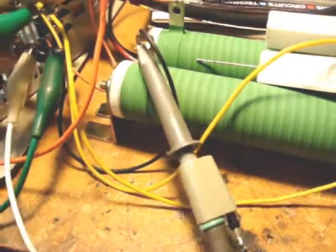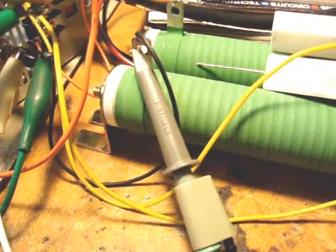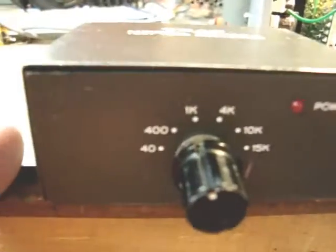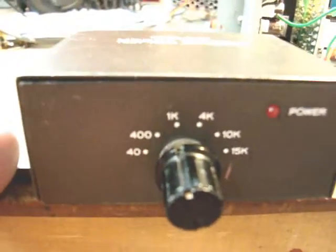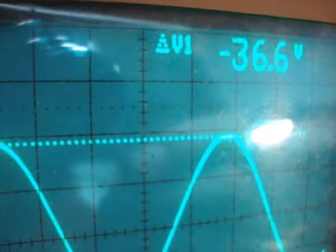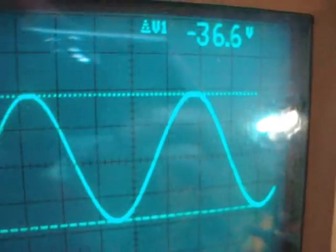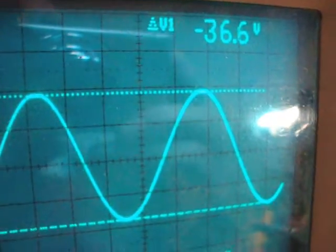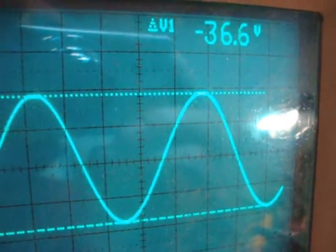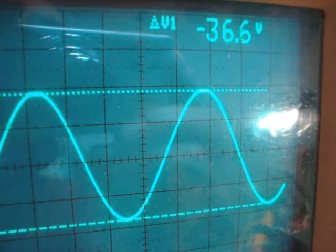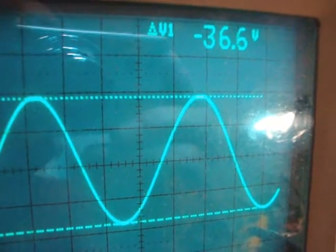Here's the scope probe and we'll be looking at channel one. And we're setting it for 1 kilohertz, 36.6 volts peak to peak, and that equals about 21 watts on 8 ohms. So we'll verify that.